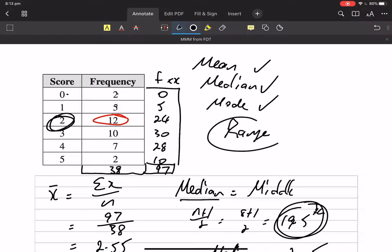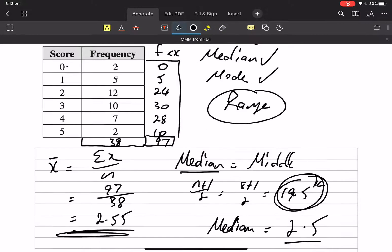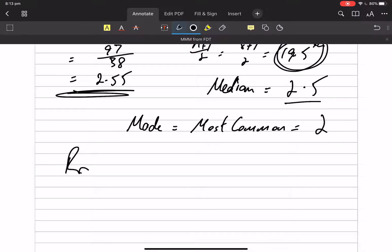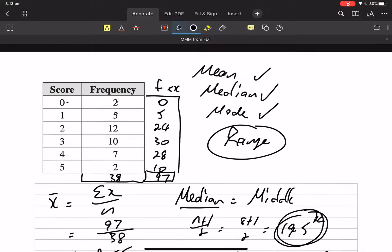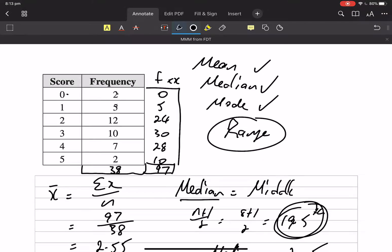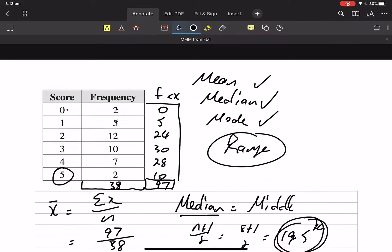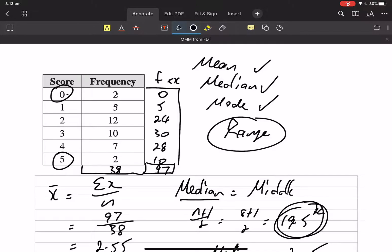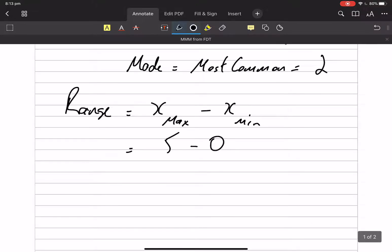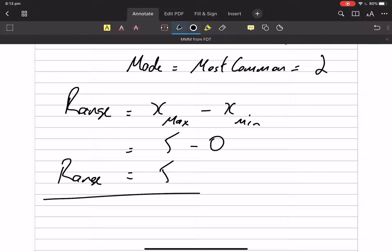Range. Range is a rule: x-max minus x-min. We're looking for the biggest number, which is five, and the smallest number, which is zero. So the range is five.